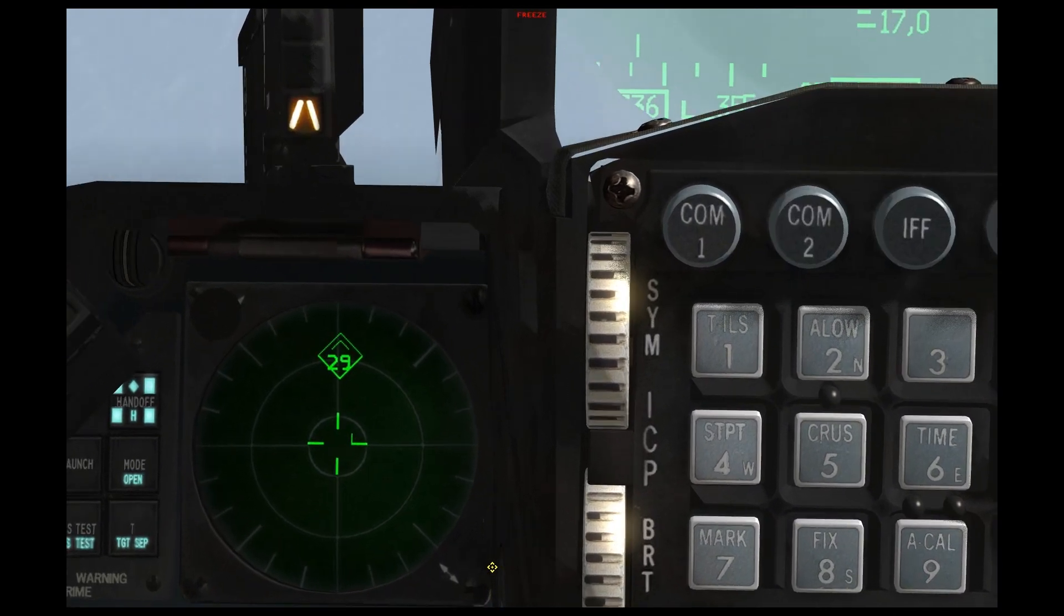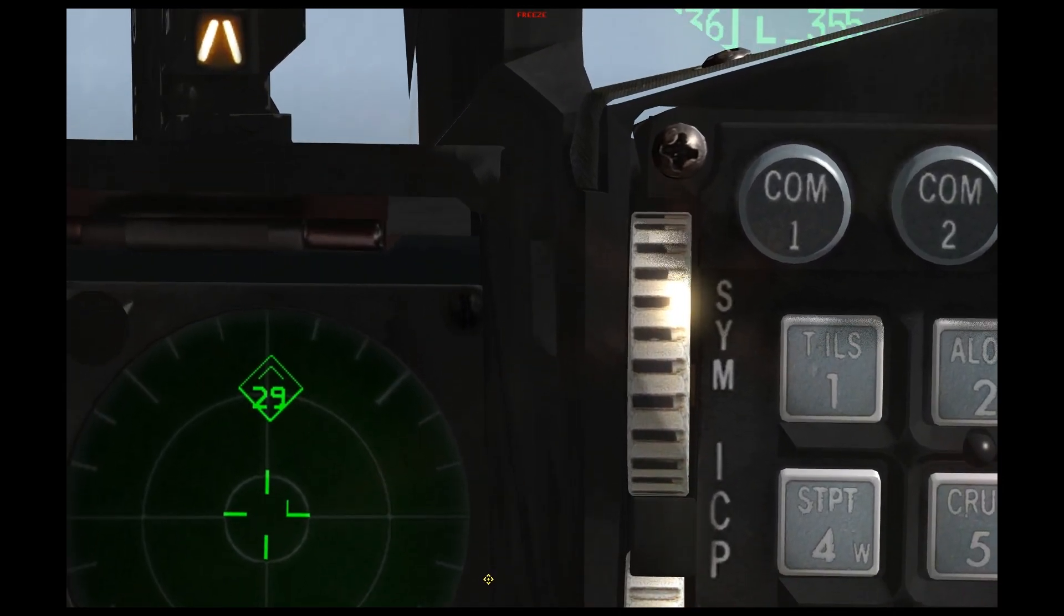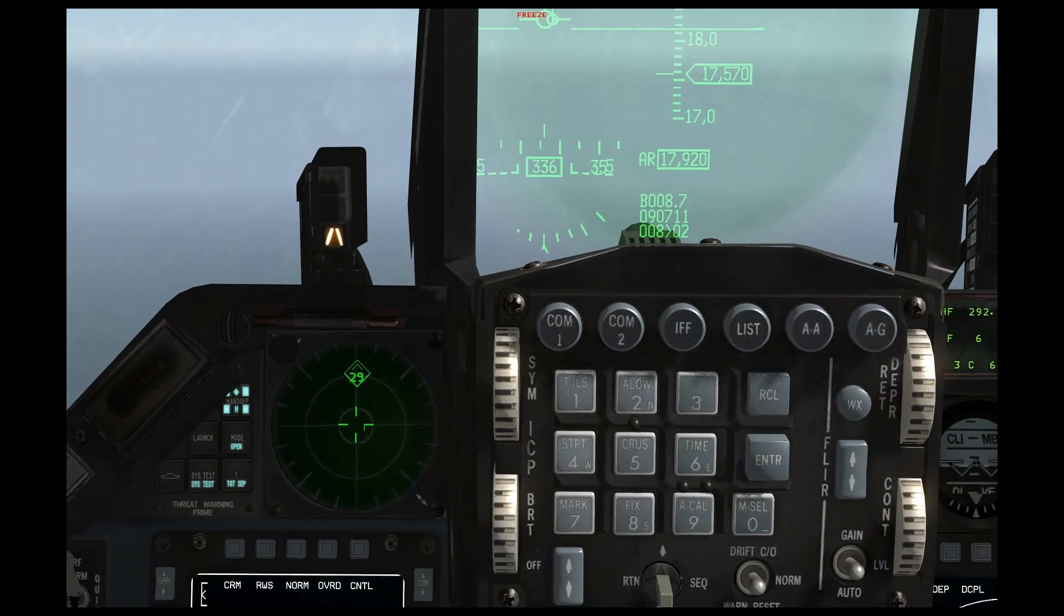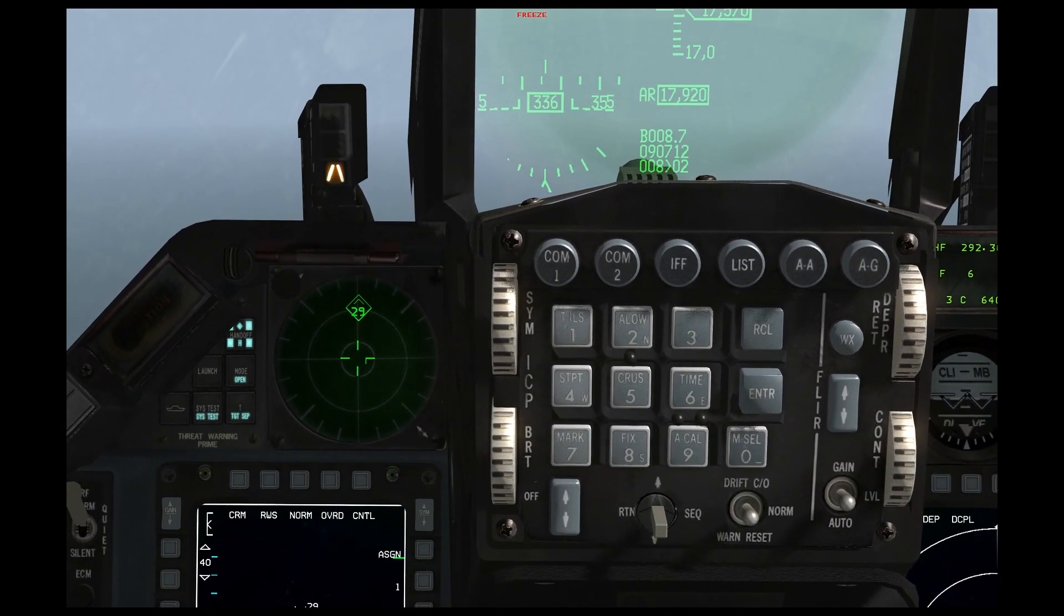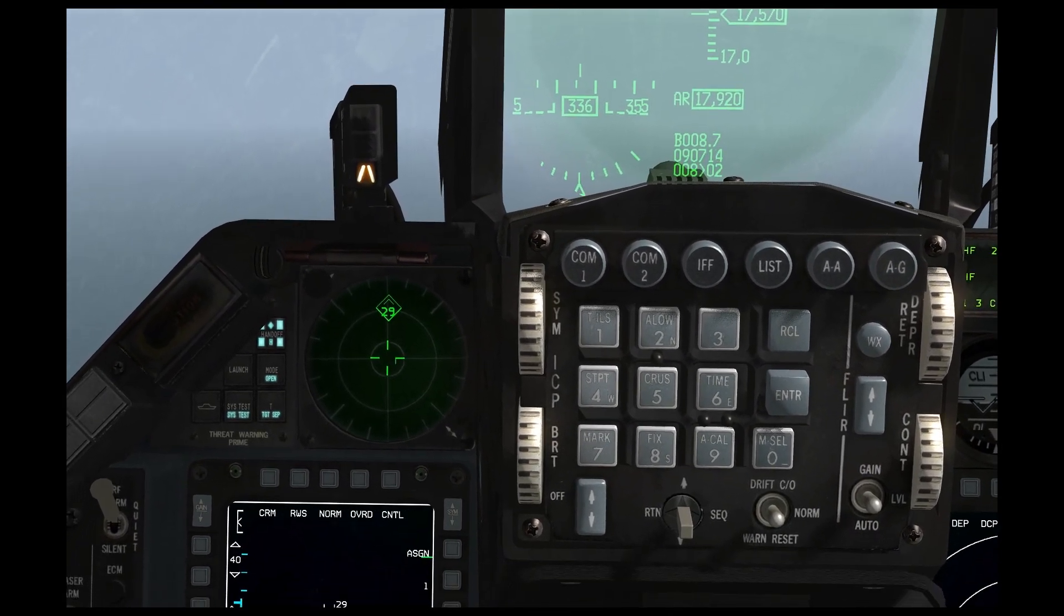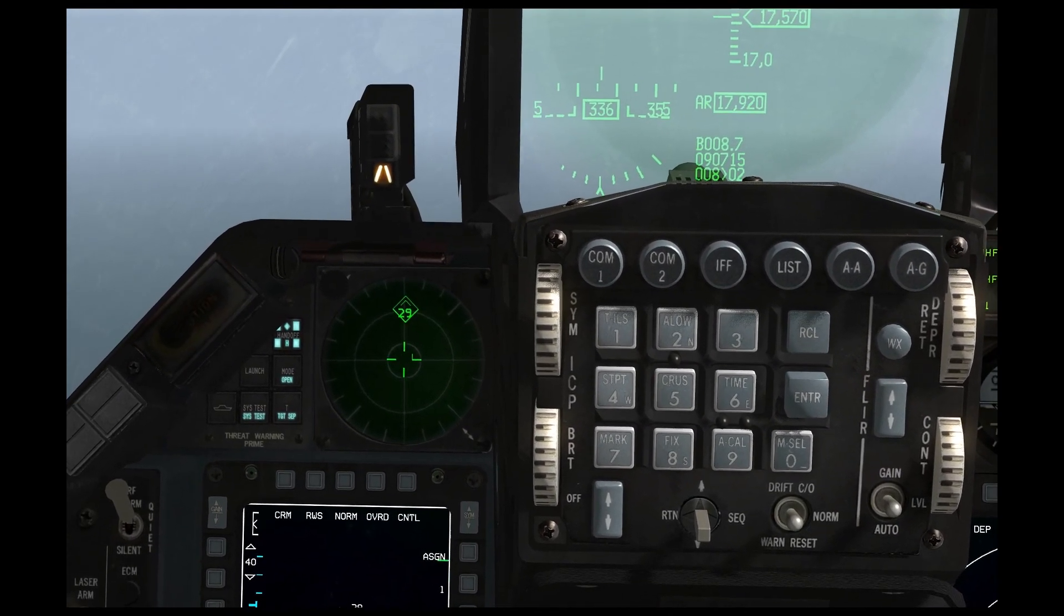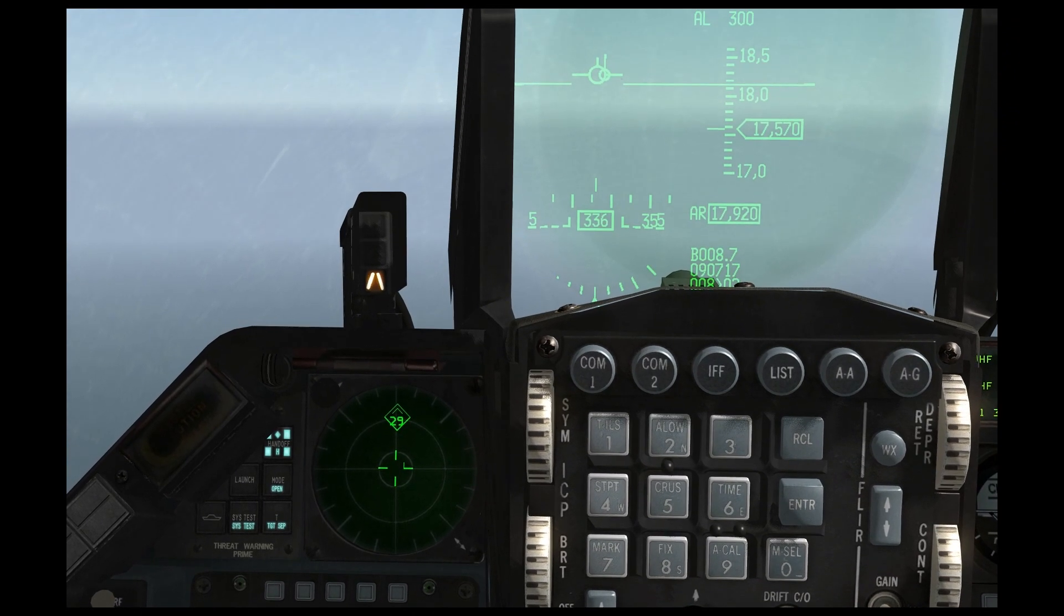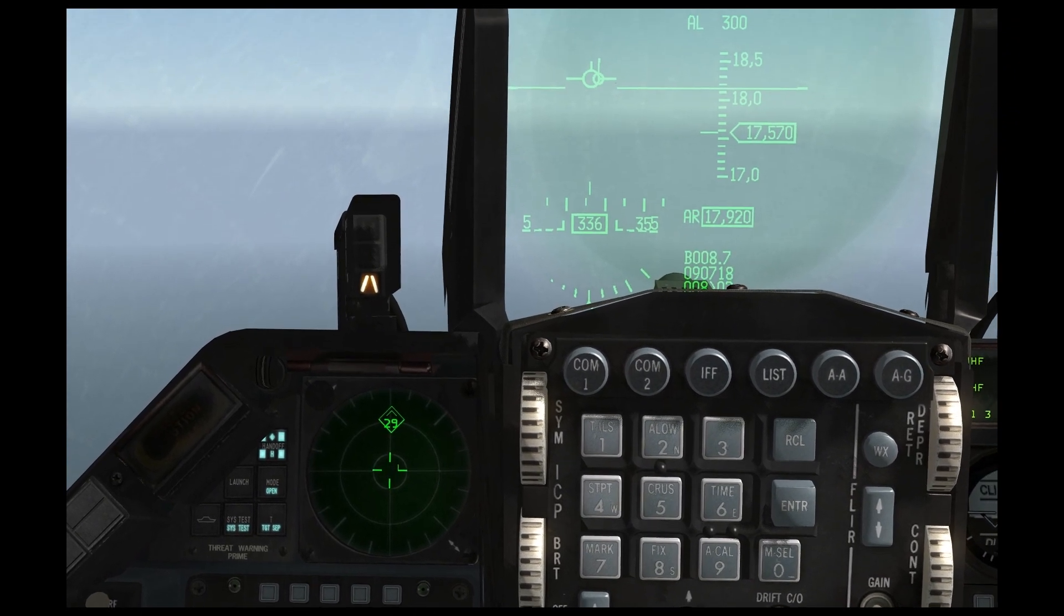And this RWR is absolutely critical for situational awareness and survivability. Not only do you use it for defense and combat, but you also use it for general navigation.